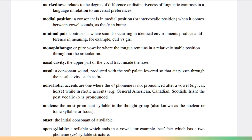Markedness relates to the degree of difference or distinctiveness of linguistic contrasts in a language in relation to universal preferences. Medial position: a consonant is in medial position or intervocalic position when it comes between vowel sounds, as the t in butter. Minimal pair contrasts is where sounds occurring in identical environments produce a difference in meaning, for example curl